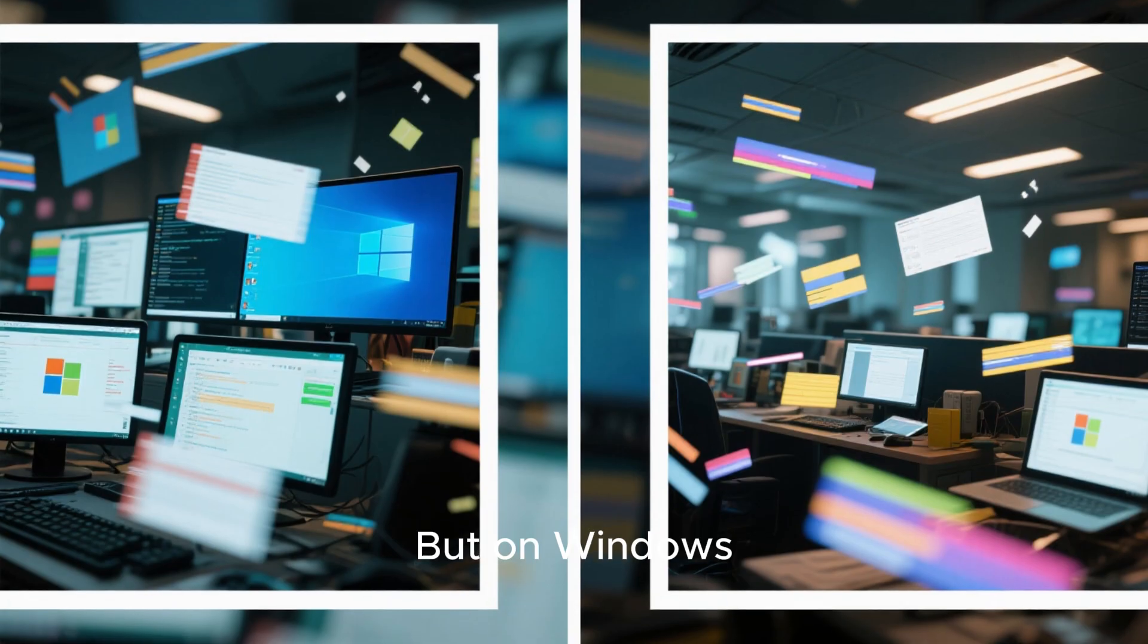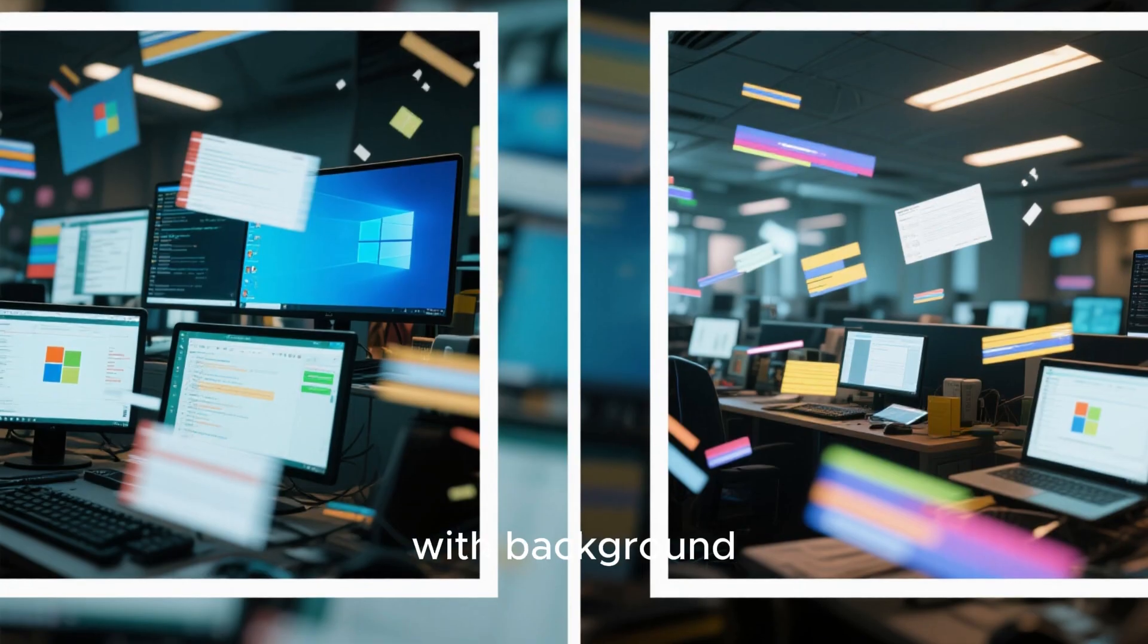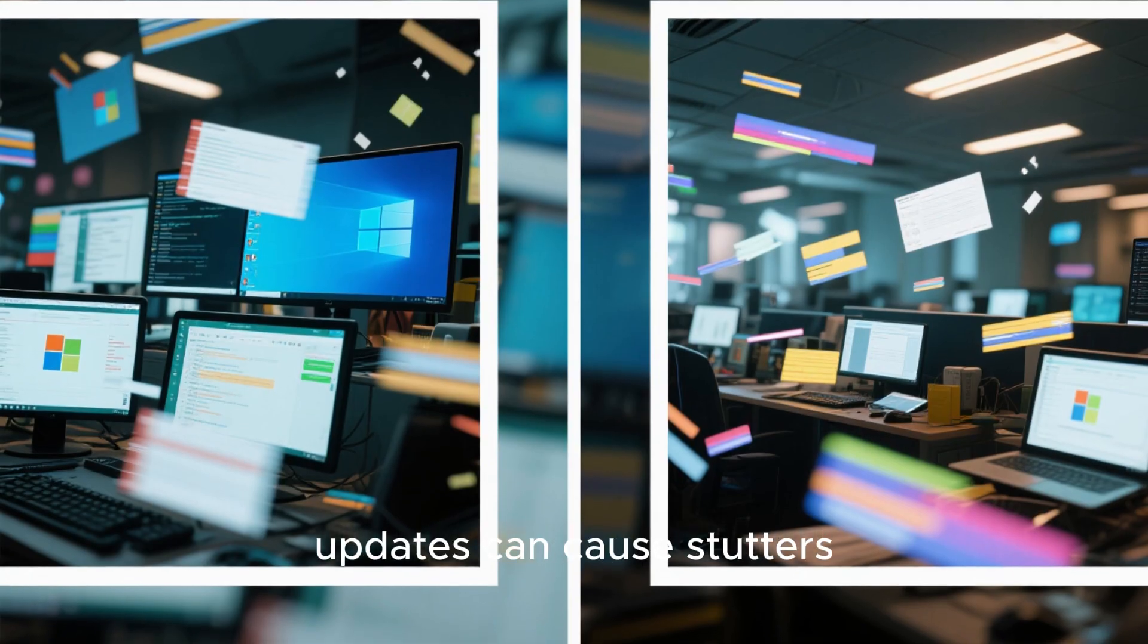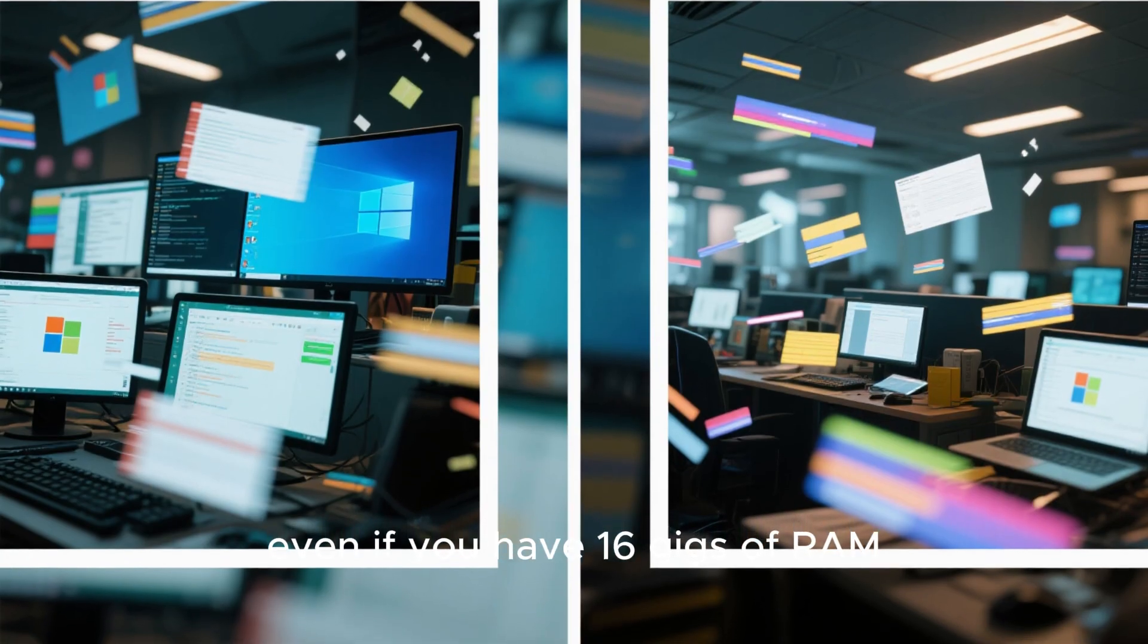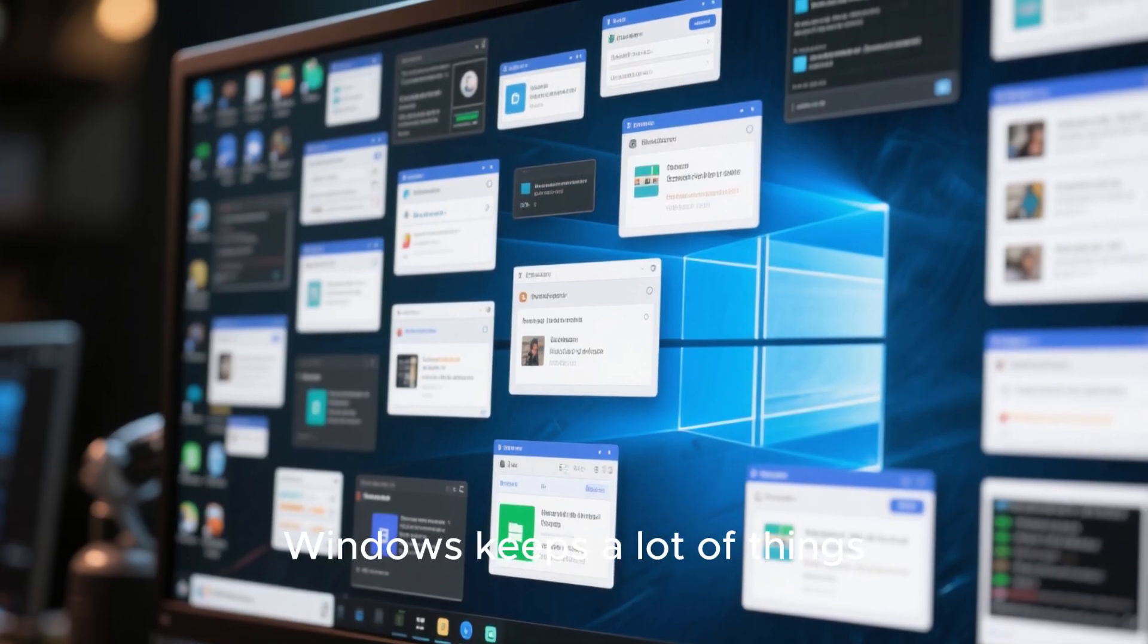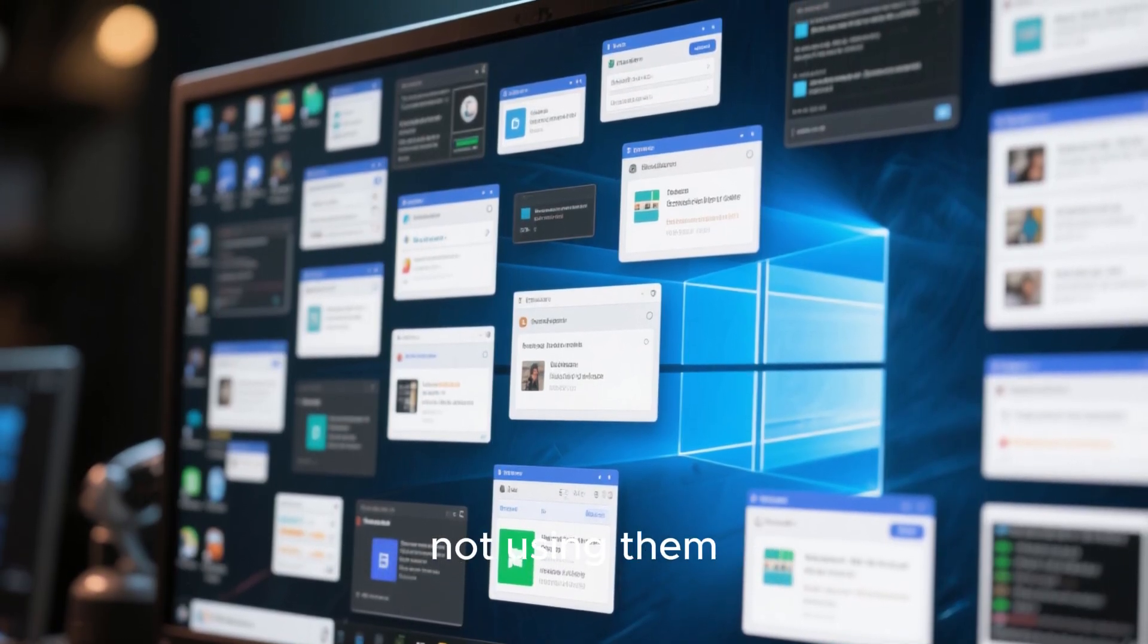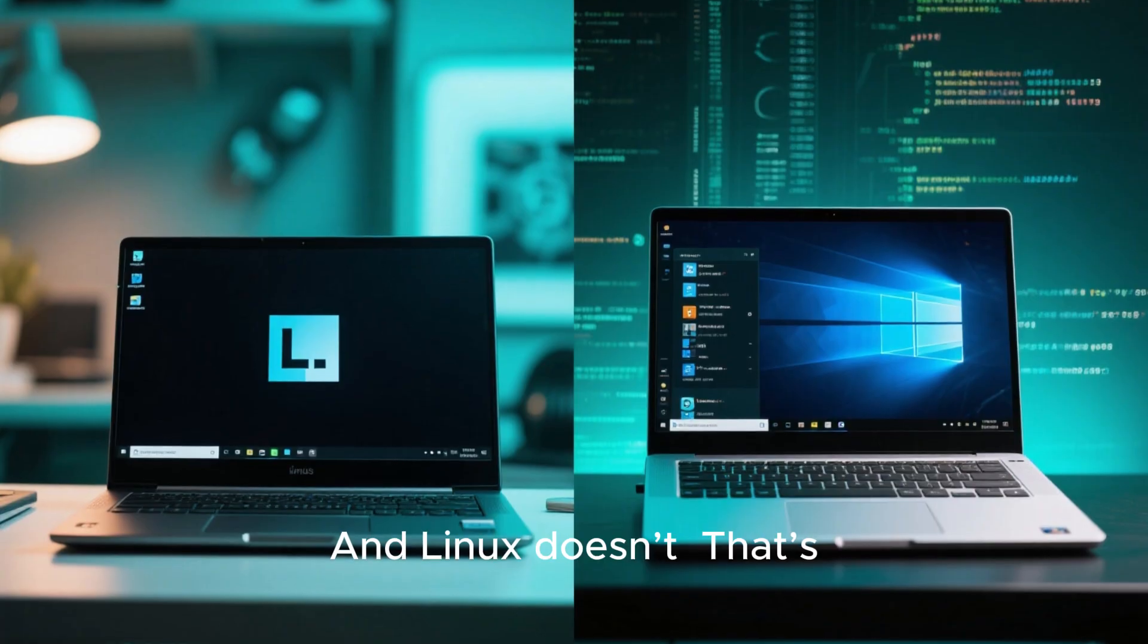But on Windows, even basic multitasking with background updates can cause stutters, even if you have 16 gigs of RAM. The truth is, Windows keeps a lot of things running even when you're not using them, and Linux doesn't.